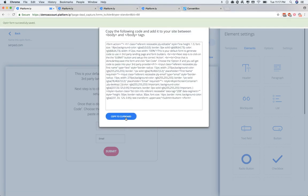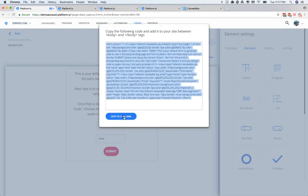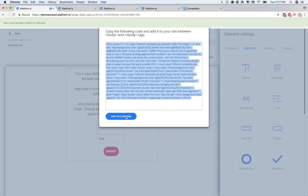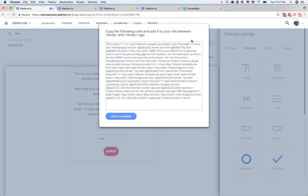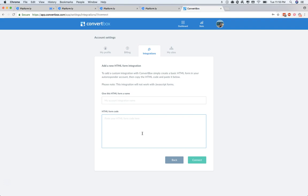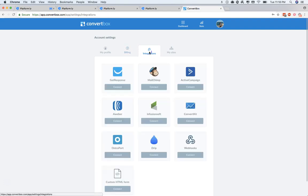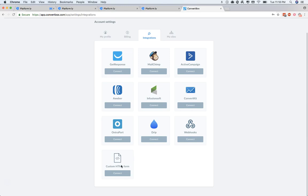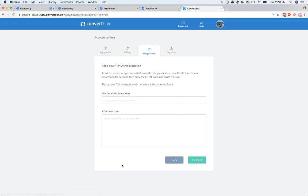Now this code here, we're just going to click Copy to Clipboard. And now it's been copied. So then you go over to your service that you're going to be using. In this case, we're using ConvertBox. And if you are using this one, you're going to look for the custom HTML form and click Connect.